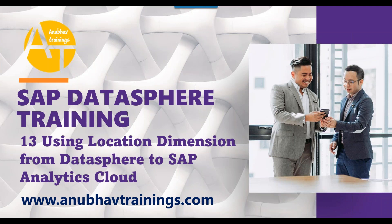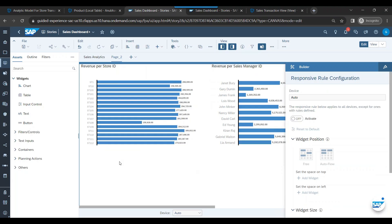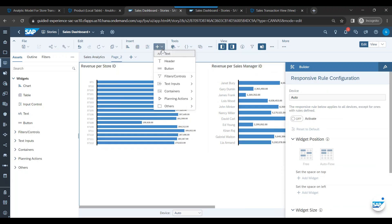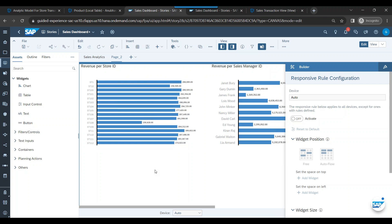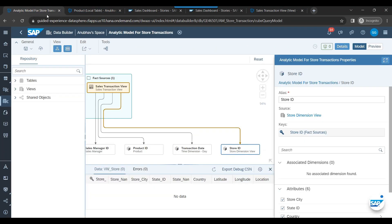So let's get started with today's episode. Let's try to add a geomap now. In the SAP DataSphere, what we have done is we have created our sales transaction and that sales transaction has association with the store ID view.